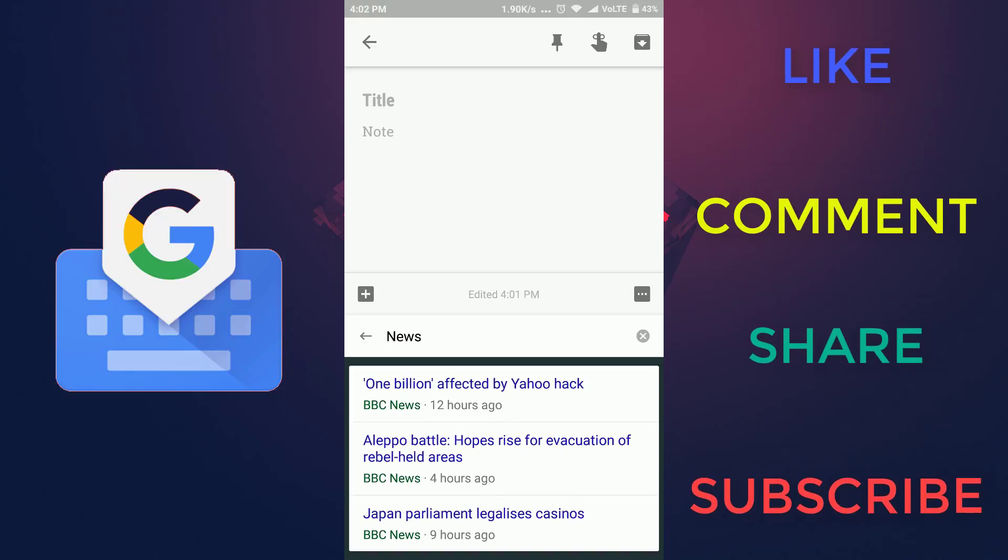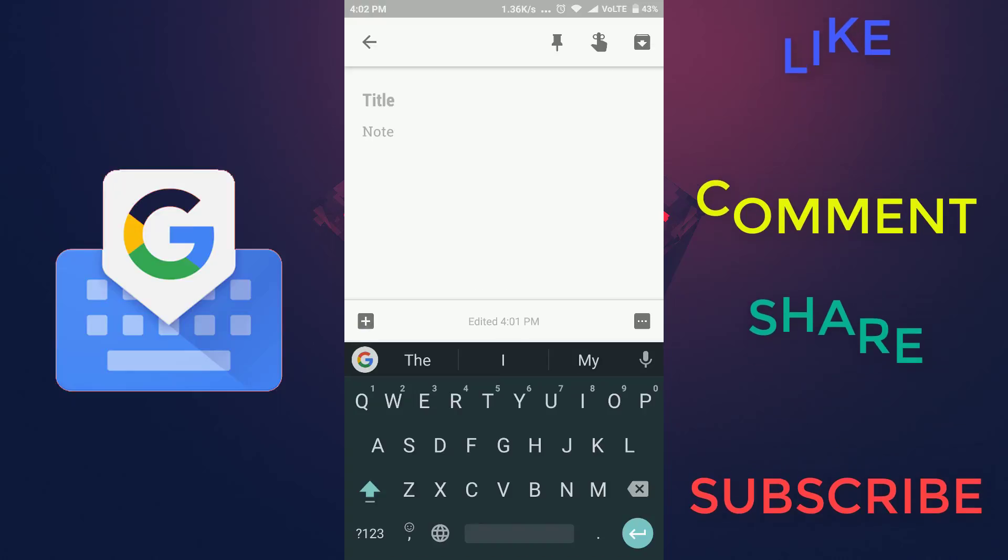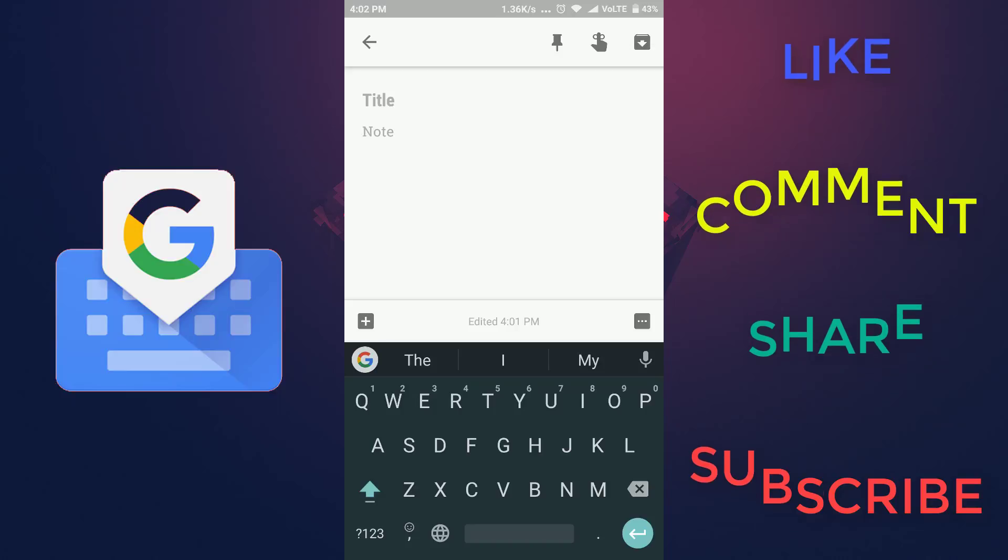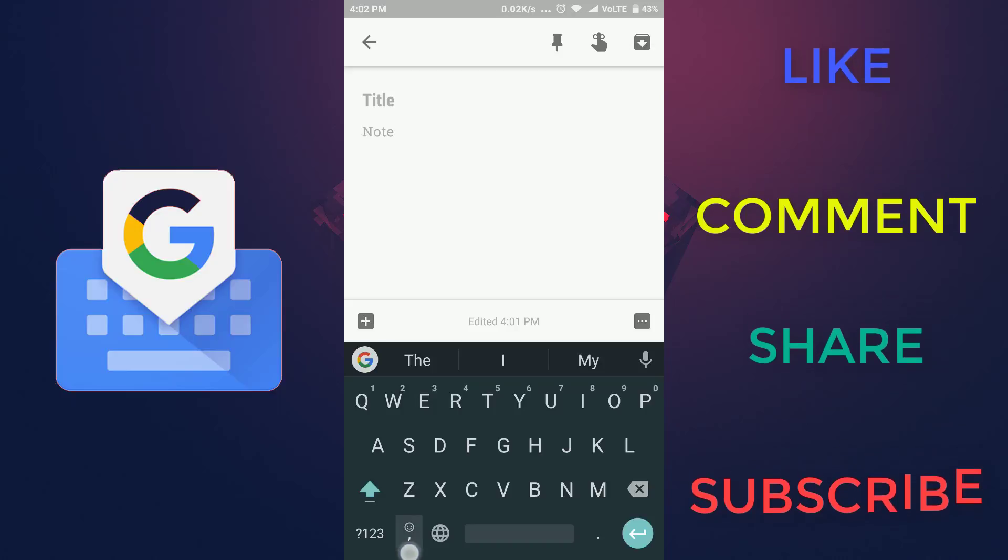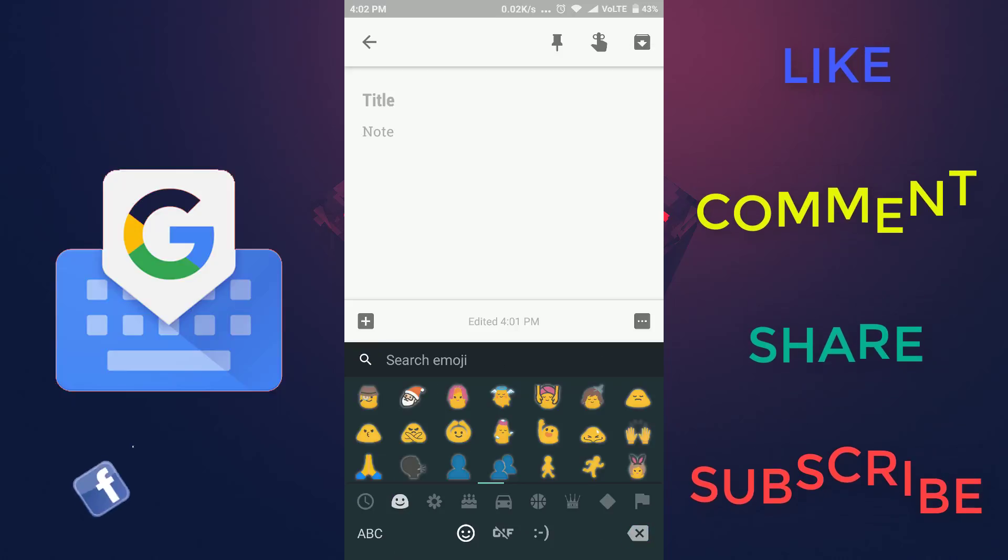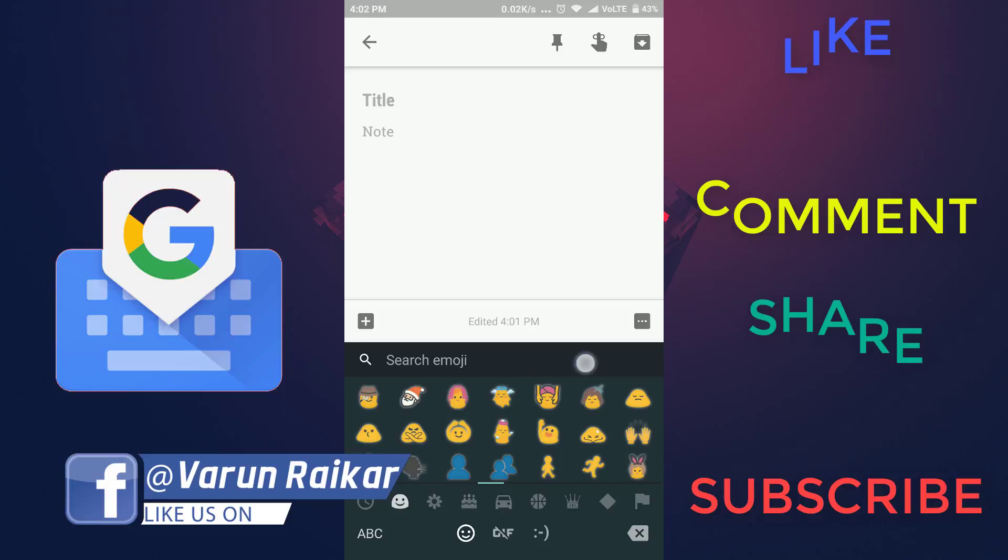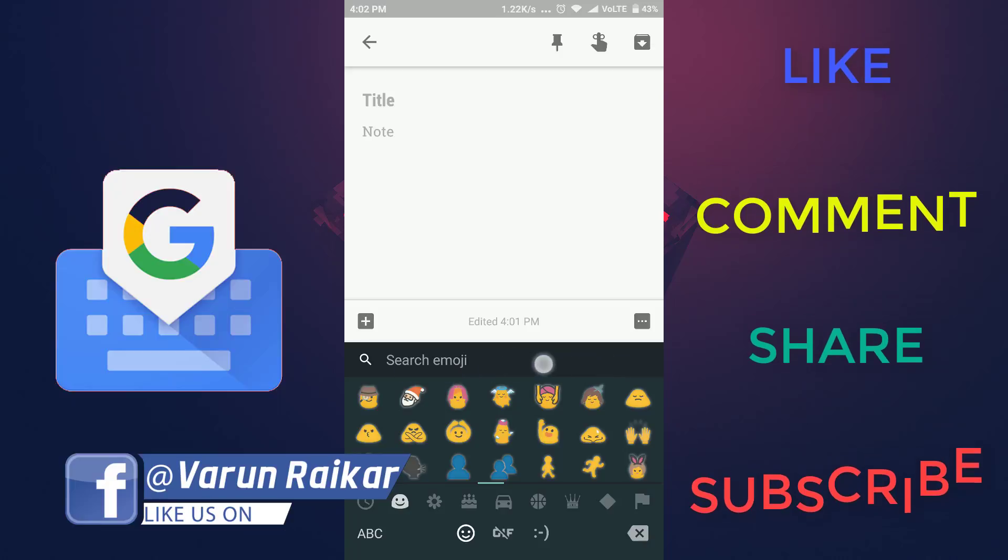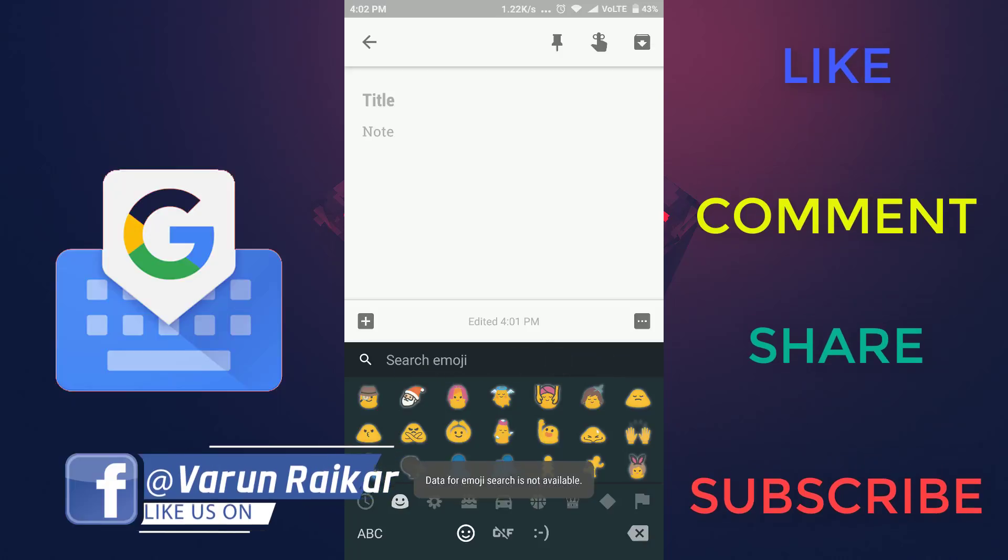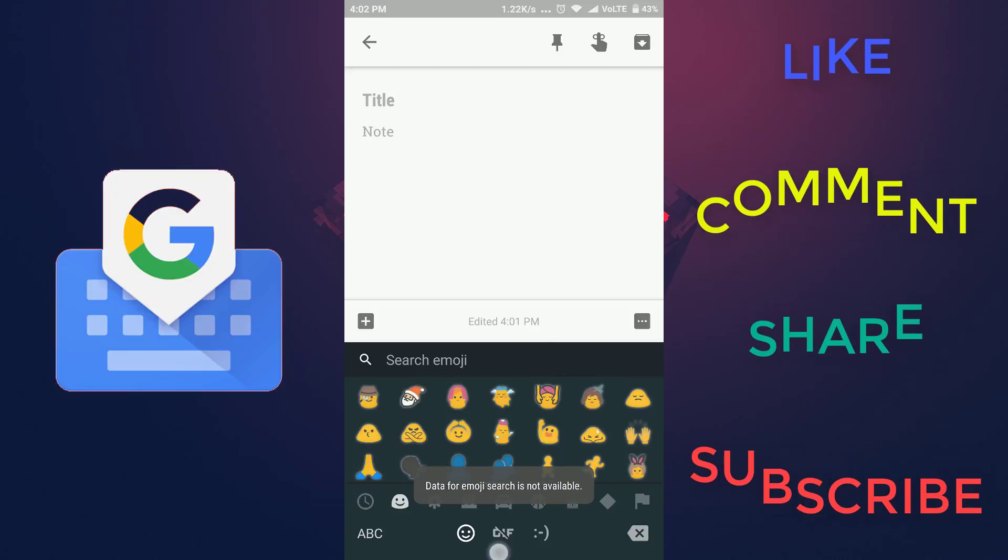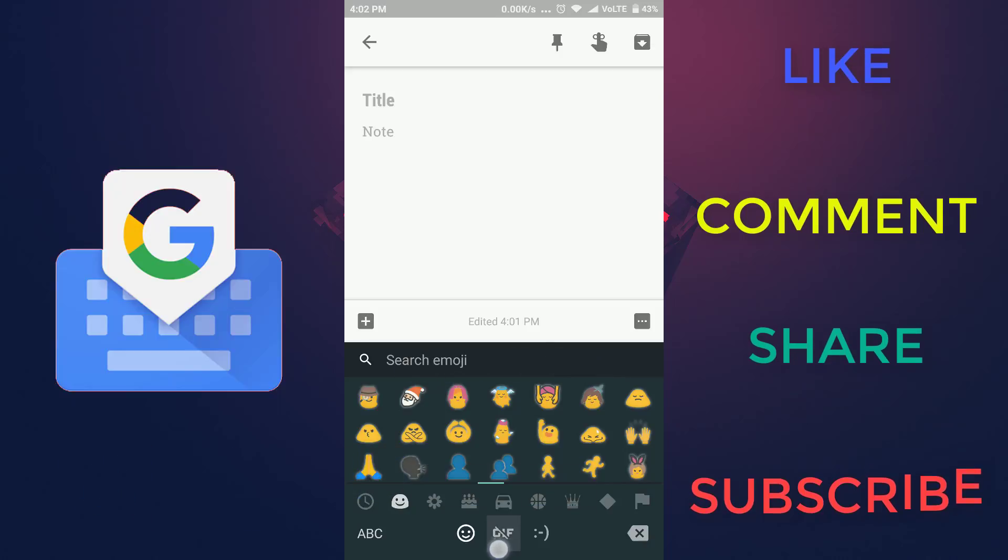It also has a cool feature like the emoji search tool. If you hold the comma button, then you can see the emoji icon. You can search emojis from this tab, and you can also search for some GIF files.